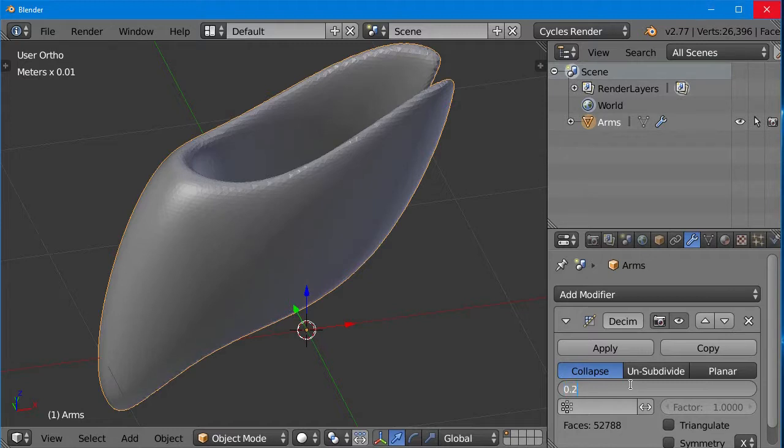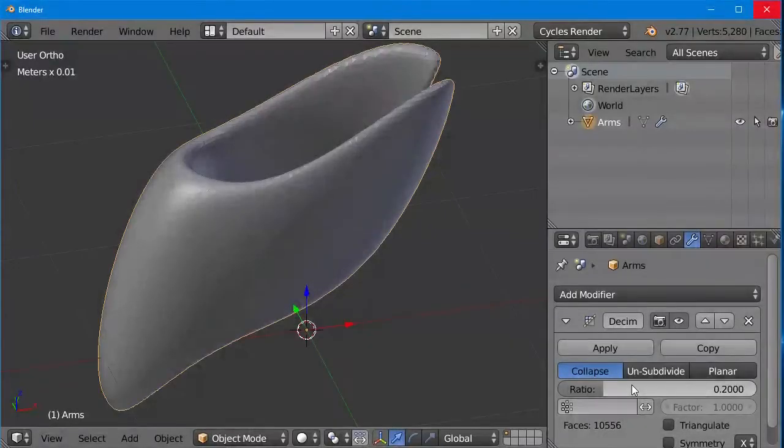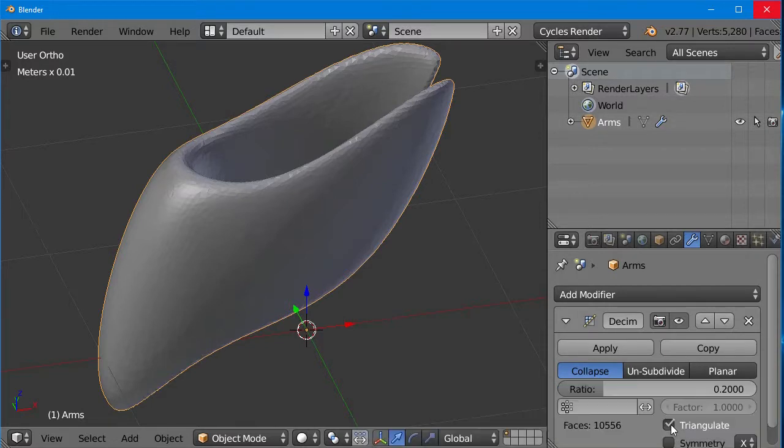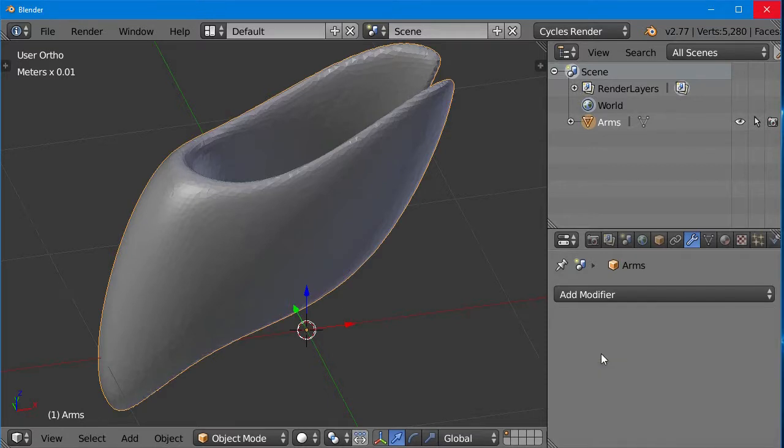Before applying the modifier, be sure to check the triangulate box in the lower right. That ensures we get nice triangles, instead of those bizarre shapes. Now we apply the filter, or the modifier, rather. And then we will go back into edit mode, and see what we've got.